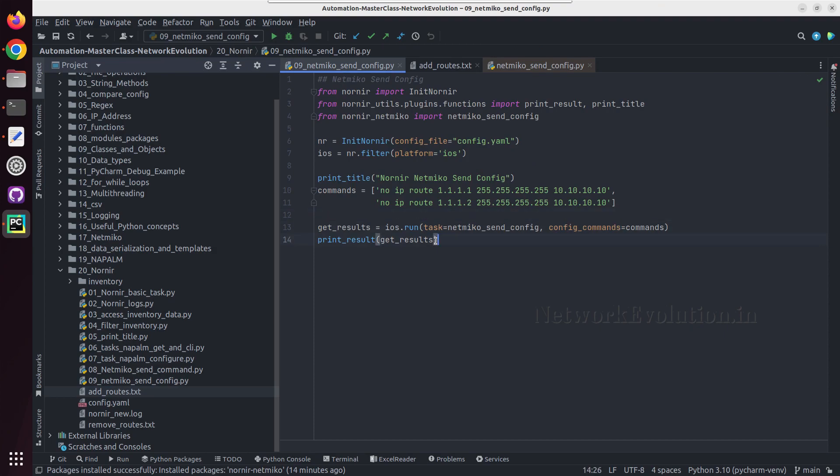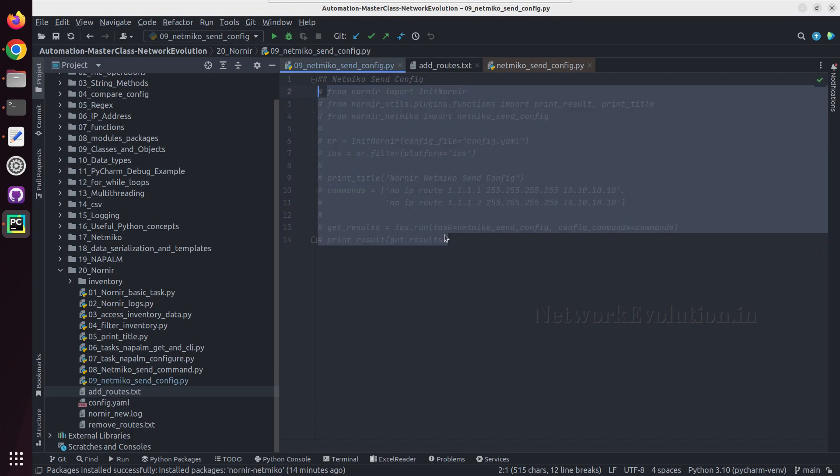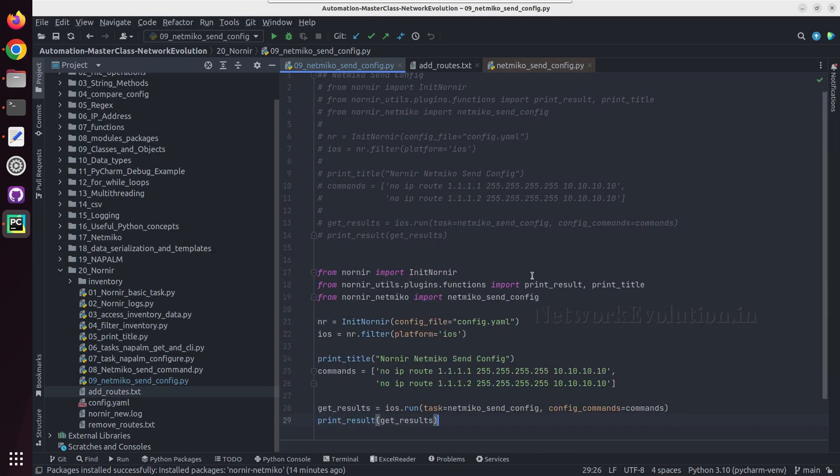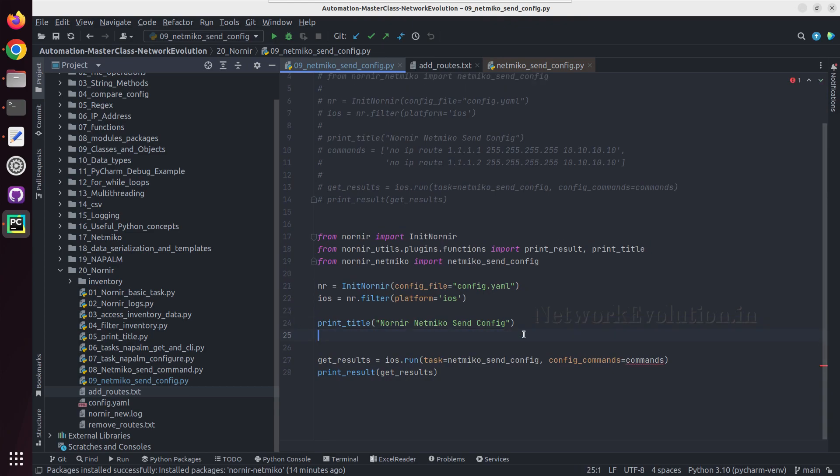Now I'll take a copy of this command, and from here I can remove this list. I will call this config files.